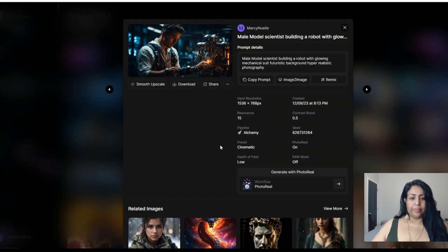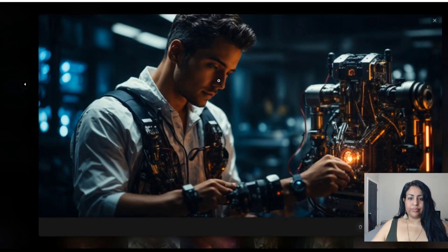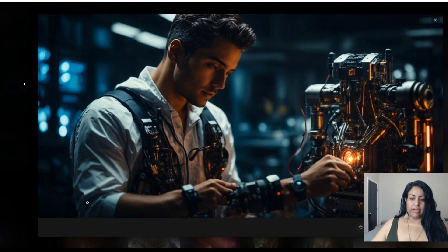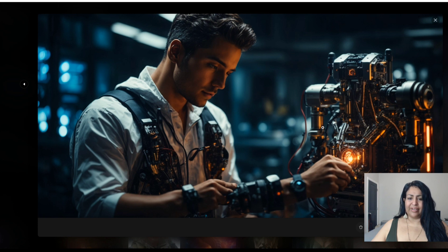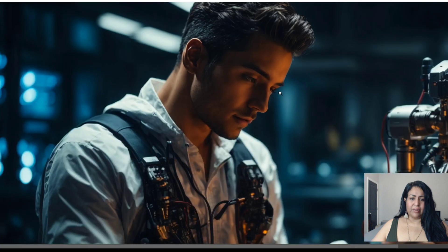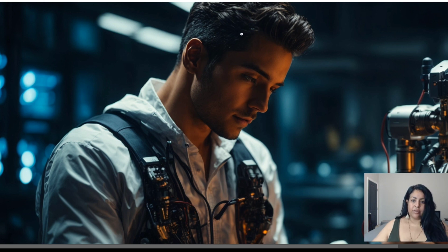The last prompt is a male model scientist building a robot with a glowing mechanical suit, futuristic background. There is a lot of blurriness — his hand has been disconnected, it looks like he's building his own hand while the robot helps him fix the robot at the same time. There's a lot going on. The eyes don't have clear definition though he has very long eyelashes. The hair looks great.